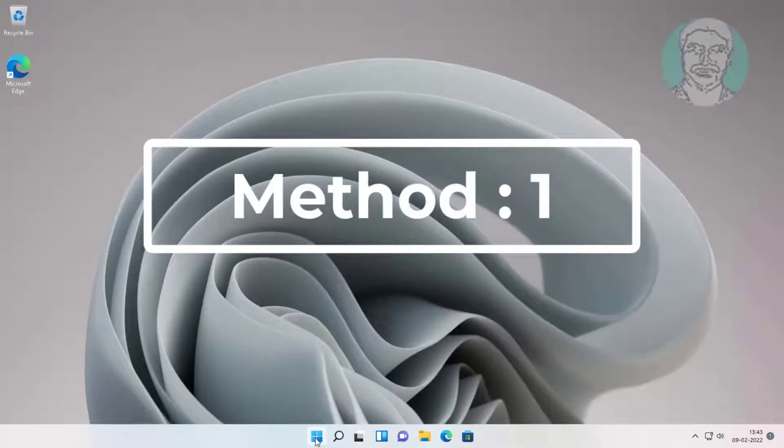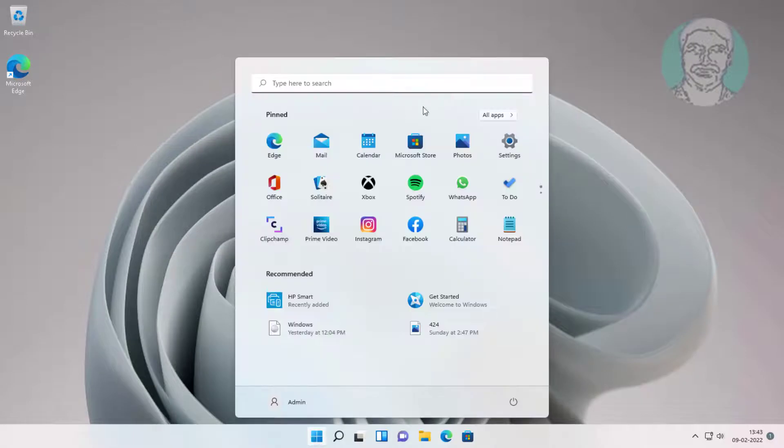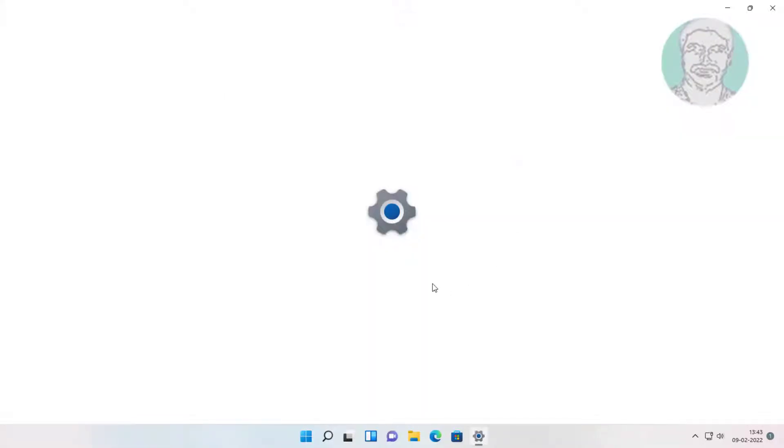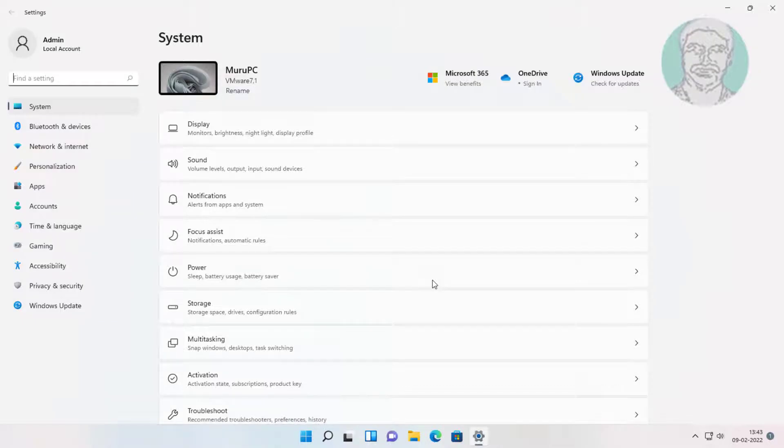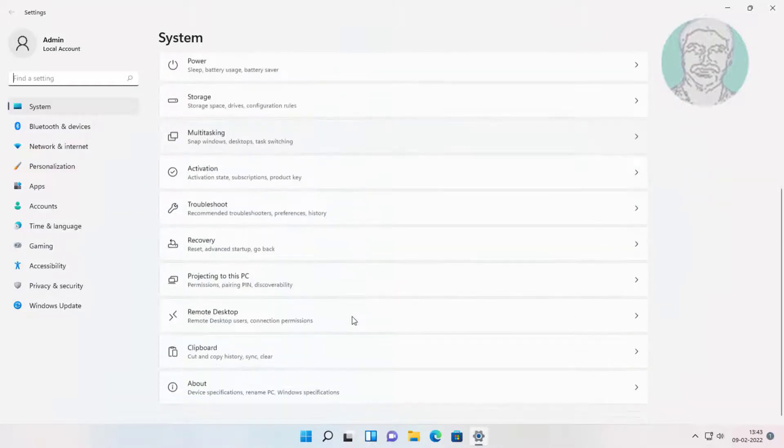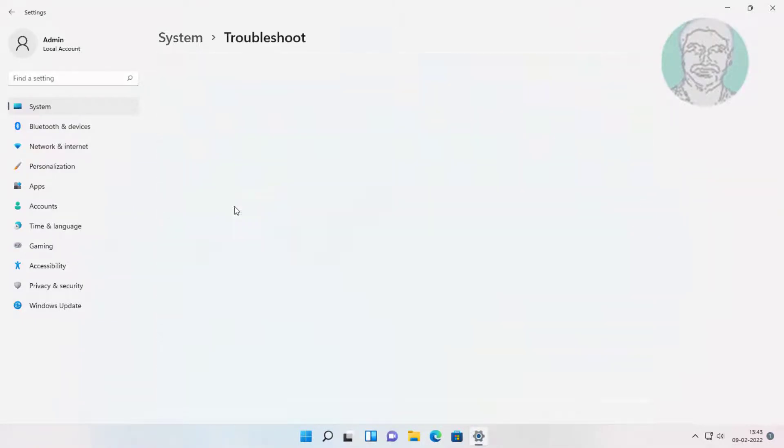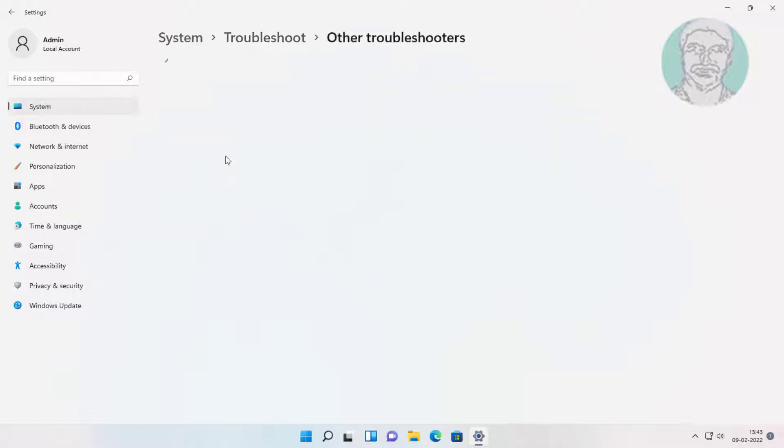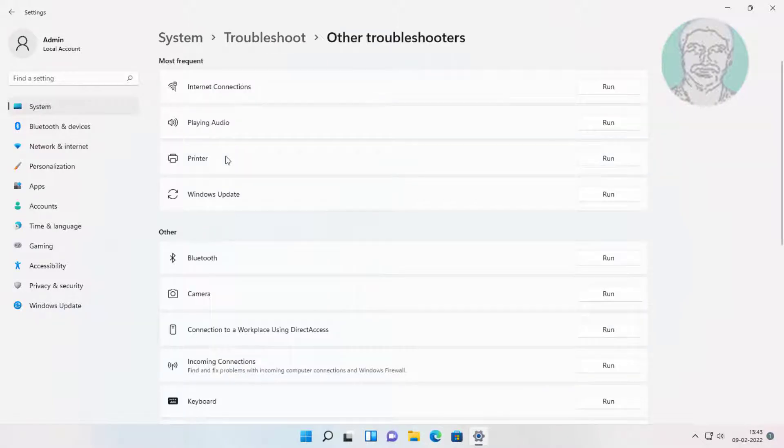First method is click Start, Settings, click Troubleshoot, click Other Troubleshooters. Click Run under Printer.